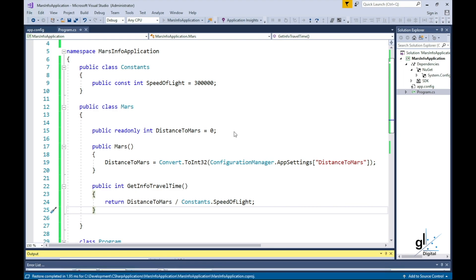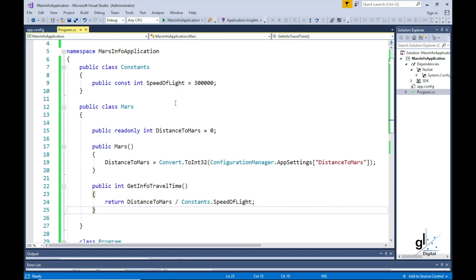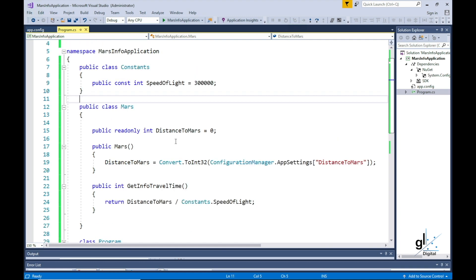You can see the fundamental difference between a read-only variable and a constant. The speed of light is not going to change, but the distance between Mars and Earth can vary between two points in time. For the purpose of the application, however, we want to configure the value for the distance between Earth and Mars.